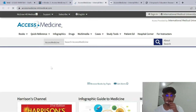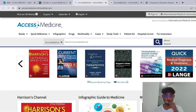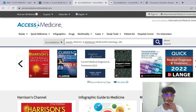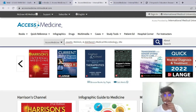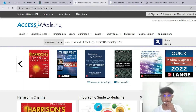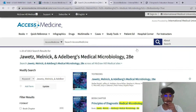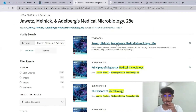So it'll bring you to this page. The book that I'll be covering with you guys briefly today is Jarrett's Melnick and Edelberg's Medical Microbiology. I'll start a really quick search and here's the book — the first one. Let's go into it.